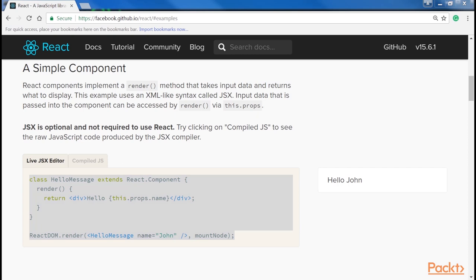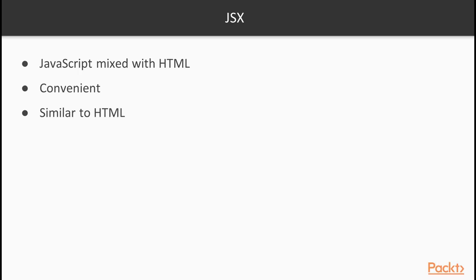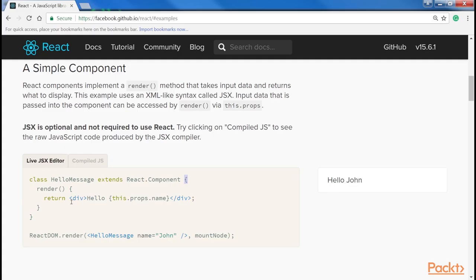Here is the examples section of the official React.js website. JSX is one of the main reasons why people fail to approach React, because looking at the examples on the homepage and seeing JavaScript mixed with HTML for the first time seems strange to most of us. As soon as we get used to it, we realise that it is very convenient, precisely because it is similar to HTML and looks very familiar to anyone who has already created UIs on the web. The opening and closing tags make it easier to represent nested trees of elements, something that would have been unreadable and hard to maintain using plain JavaScript.